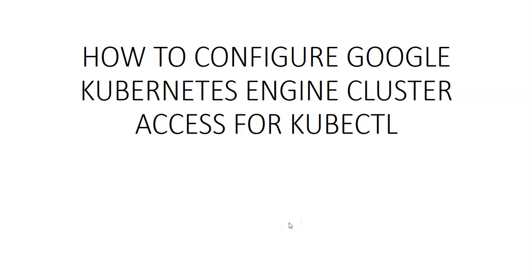Hi, my name is Ashish, and in this video we will see how to configure Google Kubernetes Engine cluster access for kubectl.